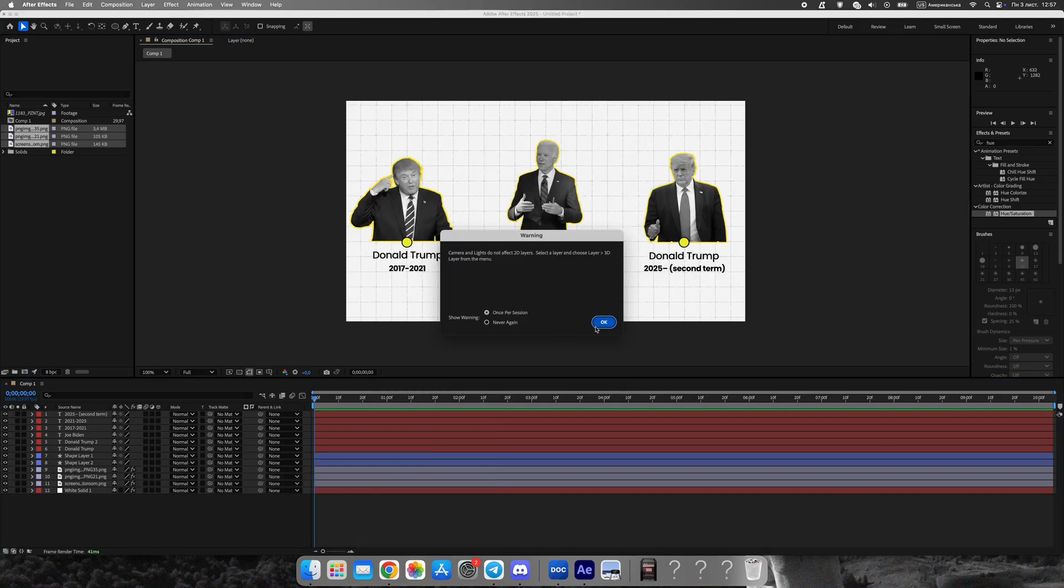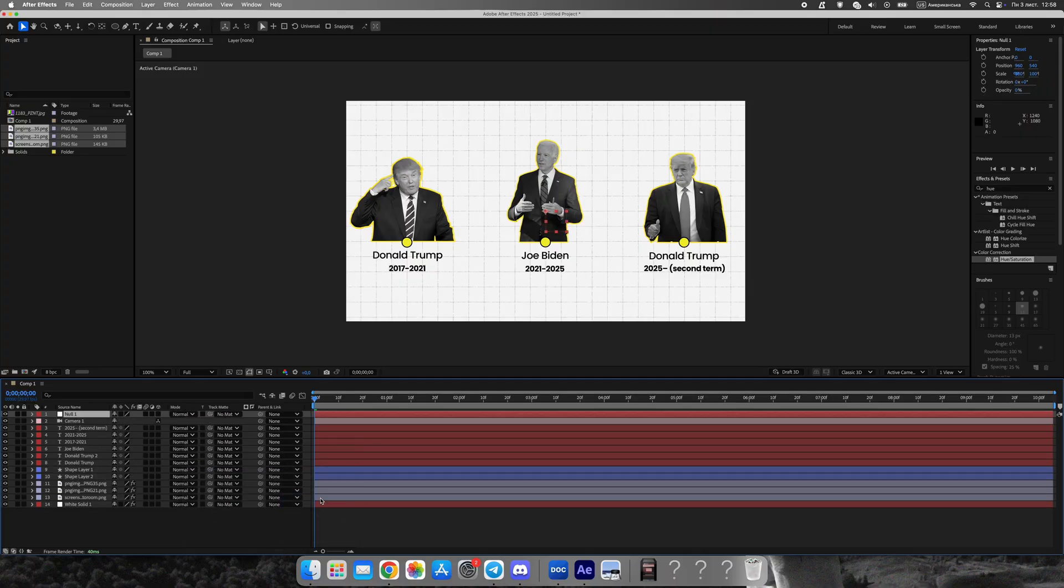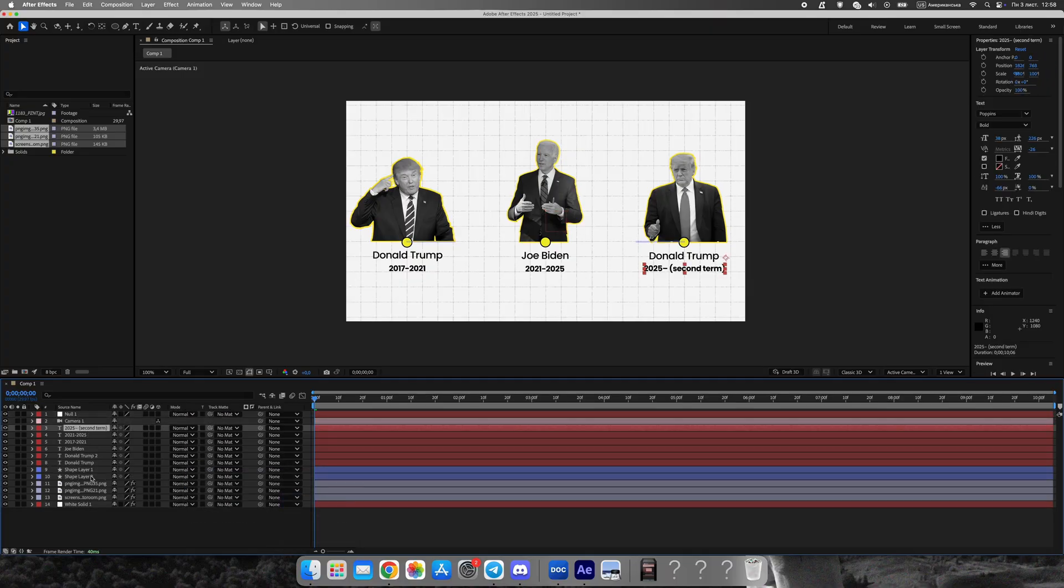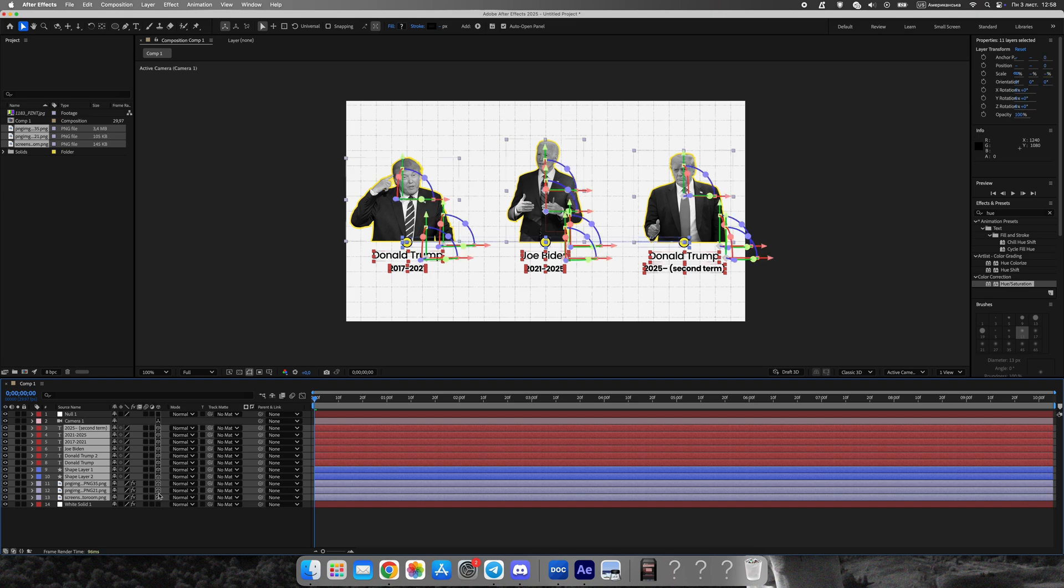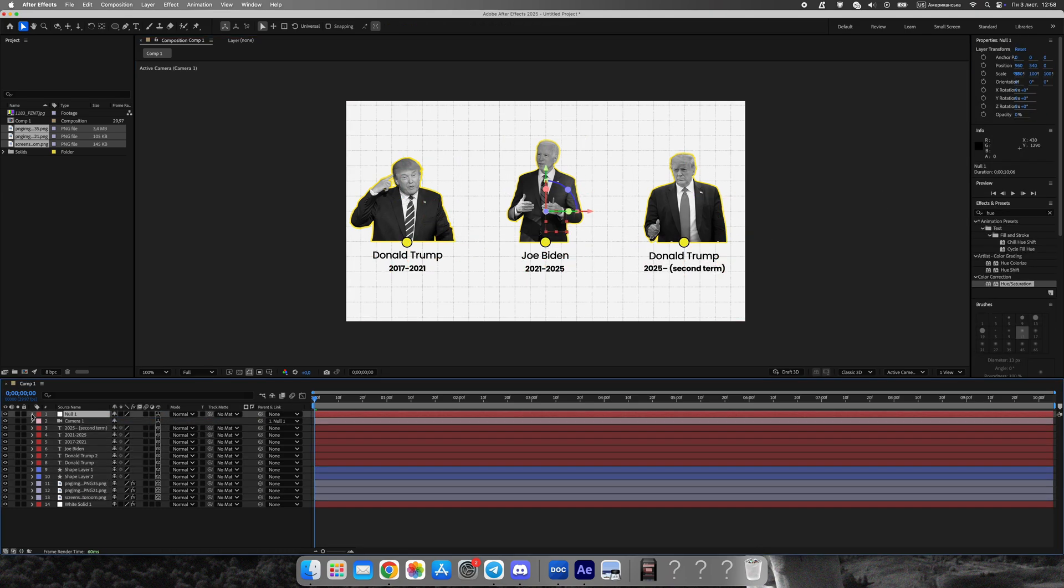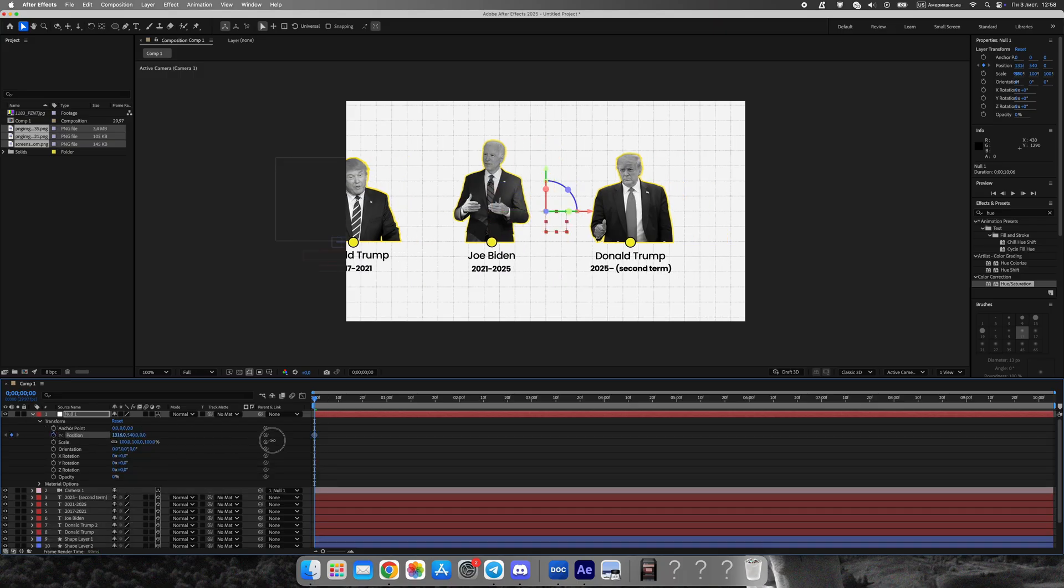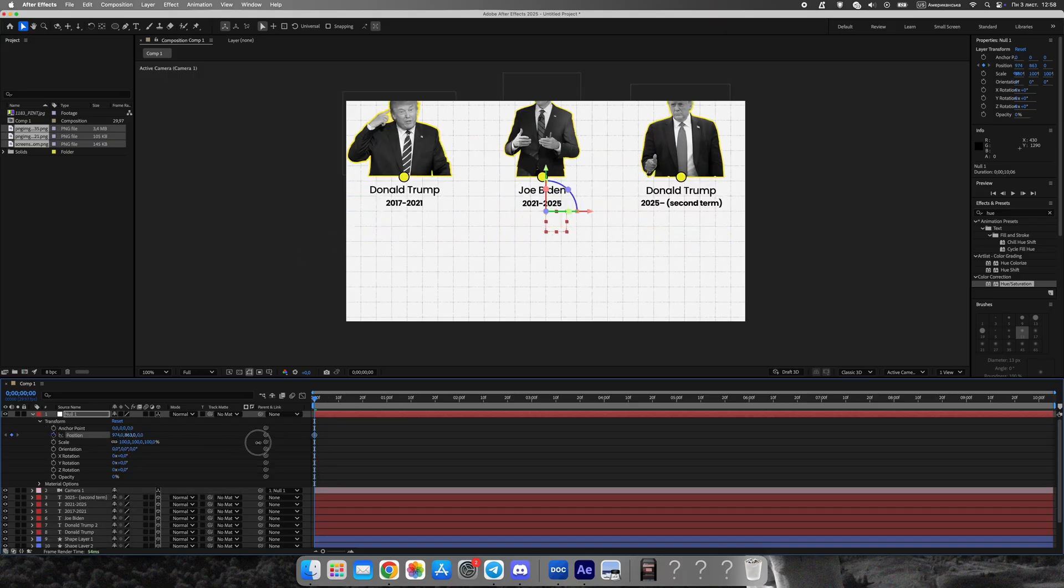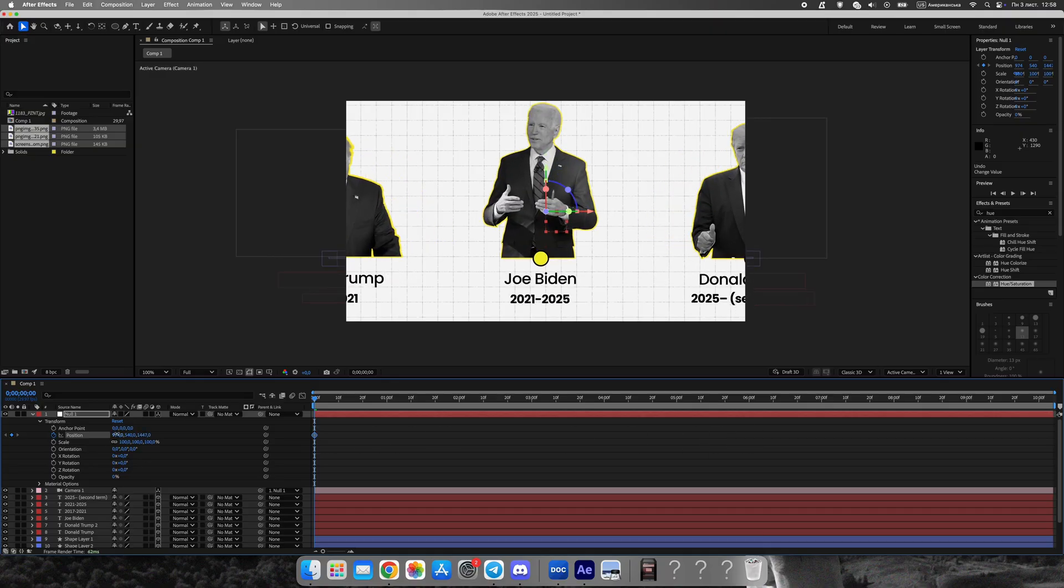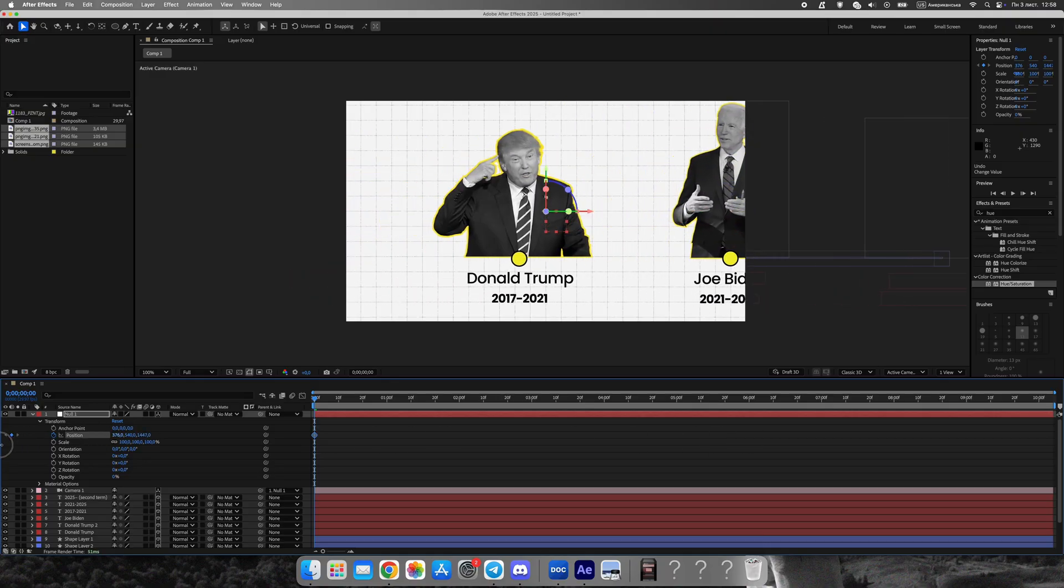To make it more dynamic, enable 3D layers for all elements. Create a camera and a null object, link the camera to the null, and animate the camera position to move from one portrait to the next. Pause the movement briefly on each keyframe about one second. And at the end, pull the camera back to reveal the entire timeline. Smooth the animation using the graph editor for natural camera motion.